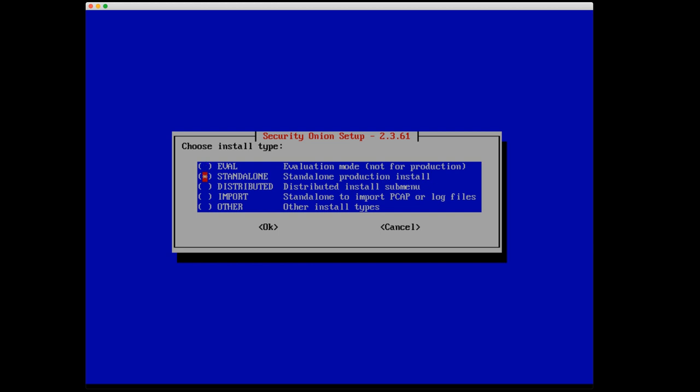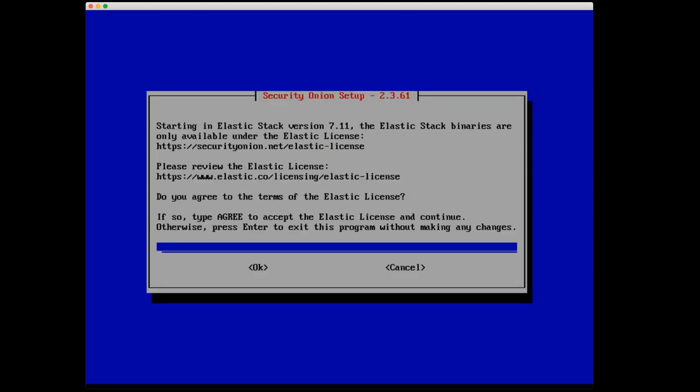Next, we have standalone. This is where you have all of the different components of Security Onion installed on a single system, and that would be usable for production in a smaller type setting. Next, we have distributed. This is where we take all of those components of Security Onion and actually install them on different systems, and those are what we call nodes, and those make up your Security Onion grid. Those would be when you're looking at a larger network than what standalone could handle. We also have our import node. This is a standalone install type that is specifically for importing PCAP or log files. And then finally, we have other various install types under the submenu. Right now, we're just going to do the eval mode. We'll select that.